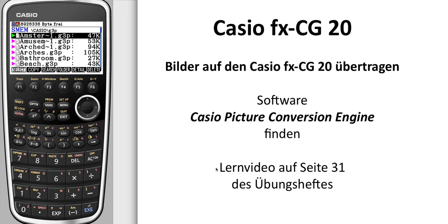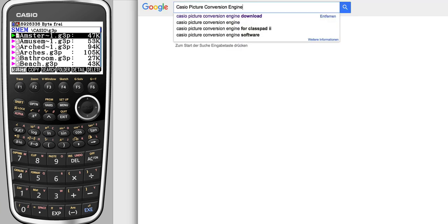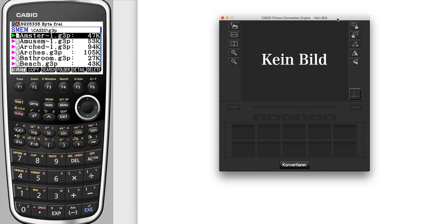For conversion of JPEG or PNG pictures you need the Casio Picture Conversion Engine software, and I will show you where to find it on the web. Go to Google and type in Casio Picture Conversion Engine and perhaps also download. The first result will be matching, and there you will find a link to download the software and you will also find a serial number.